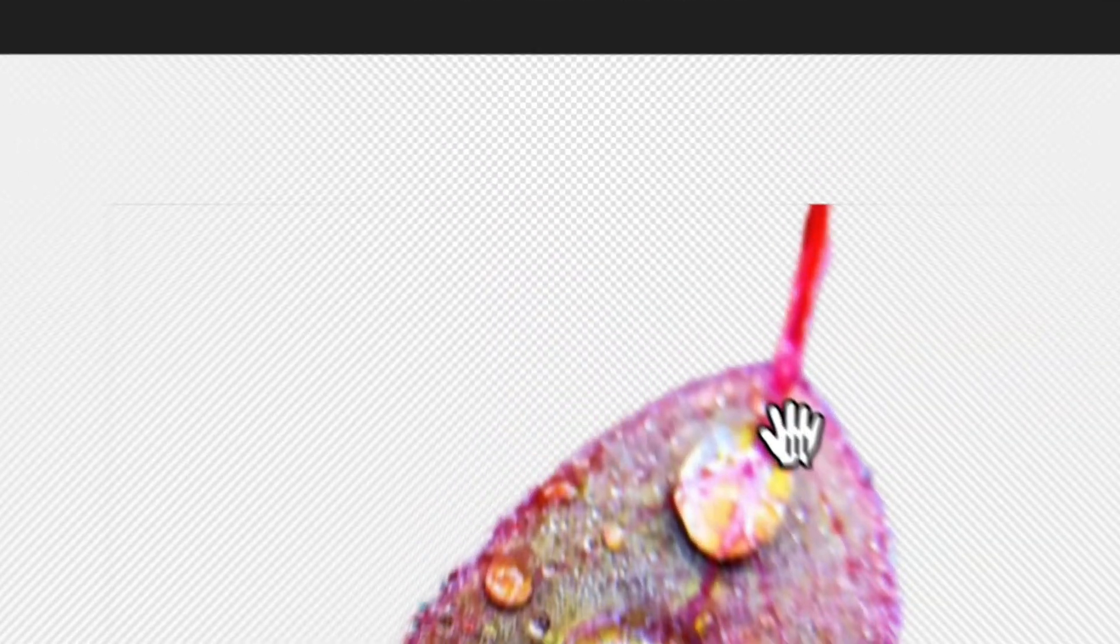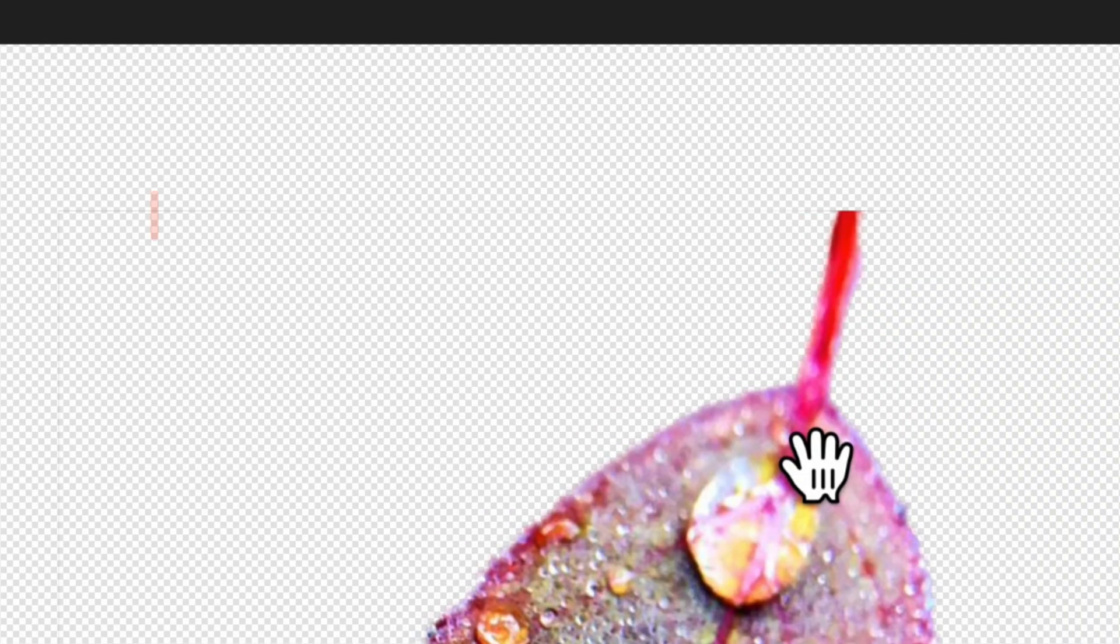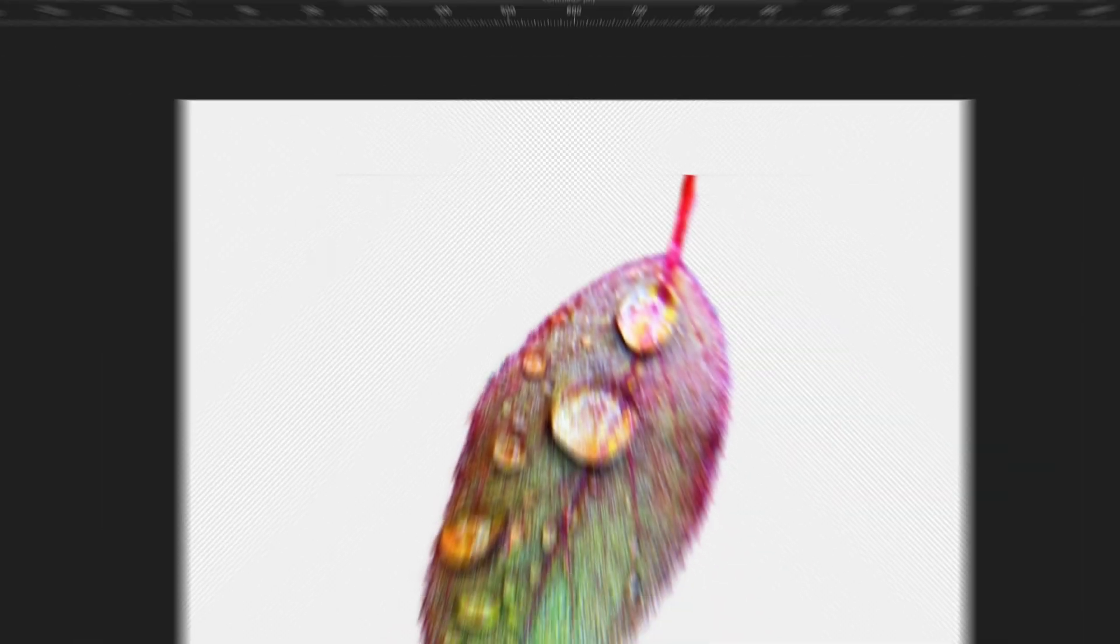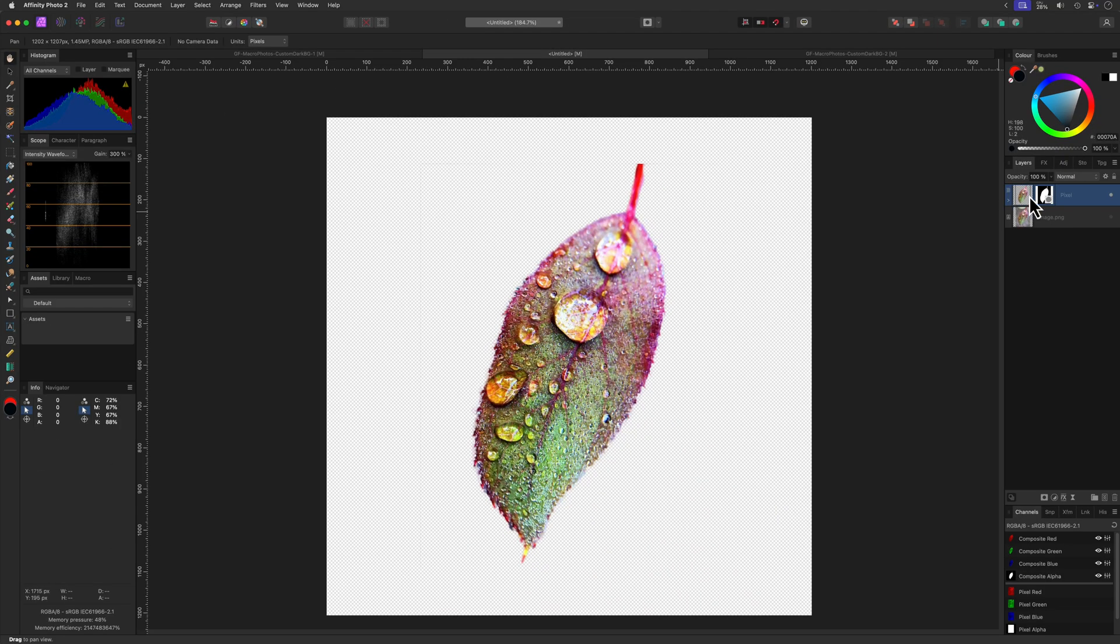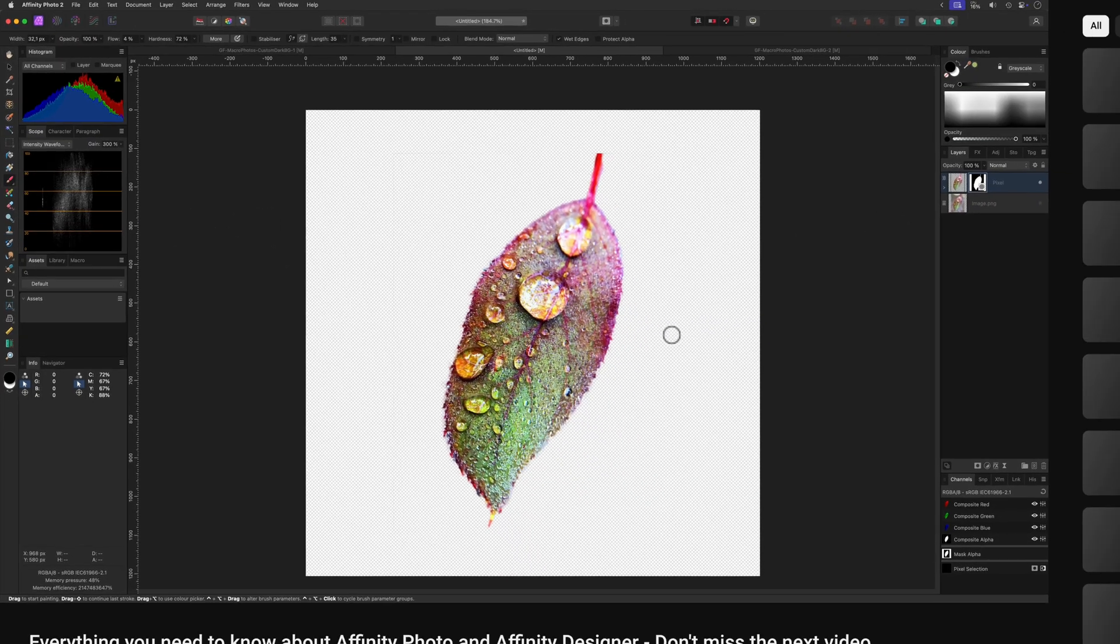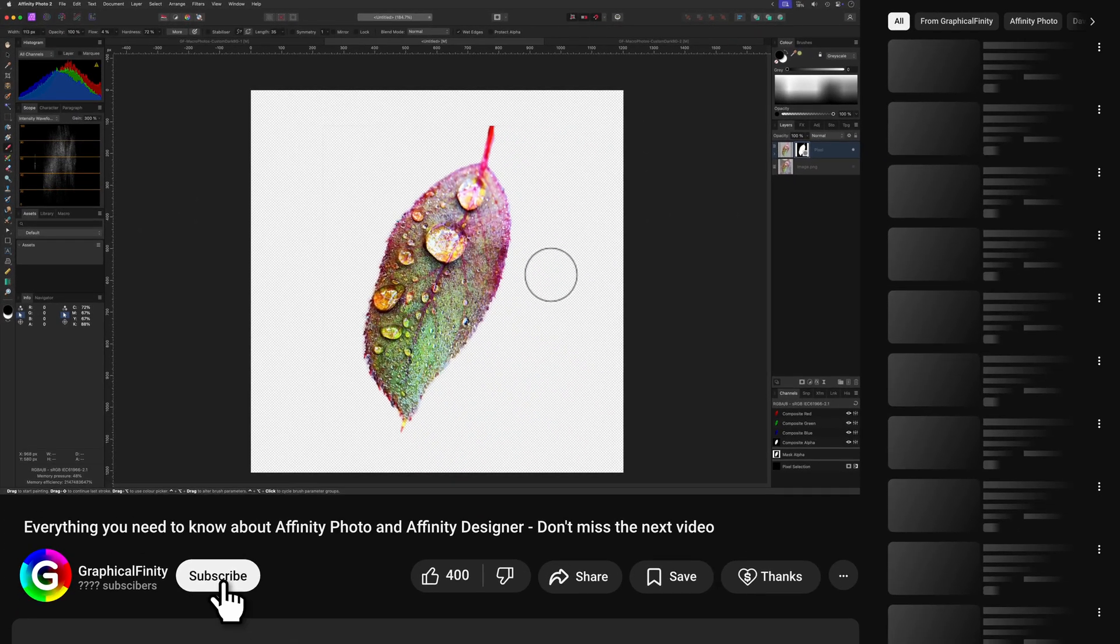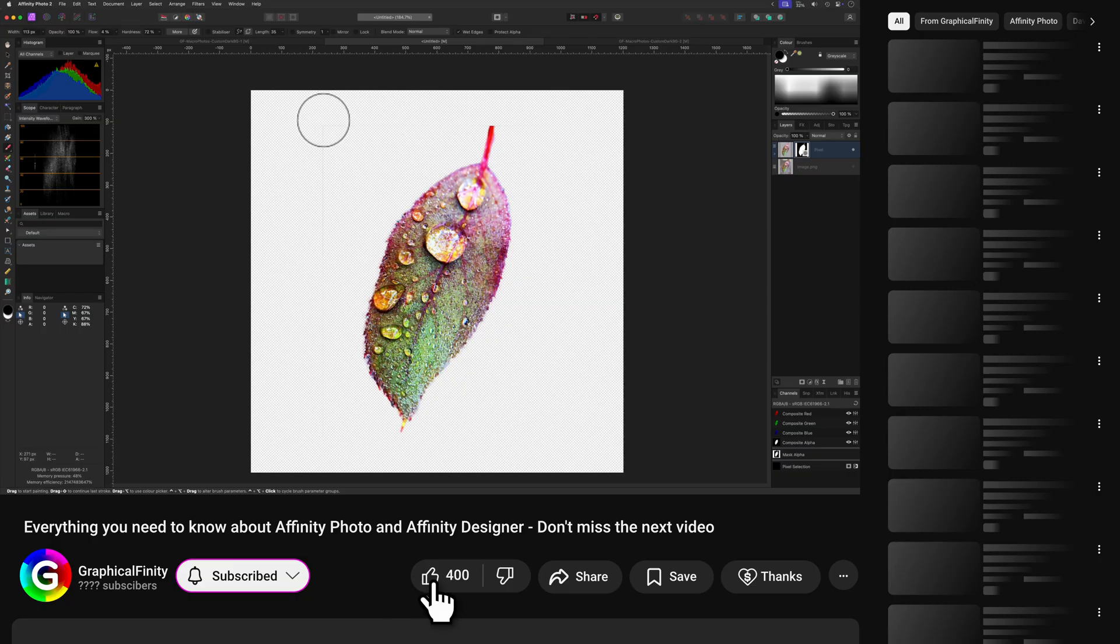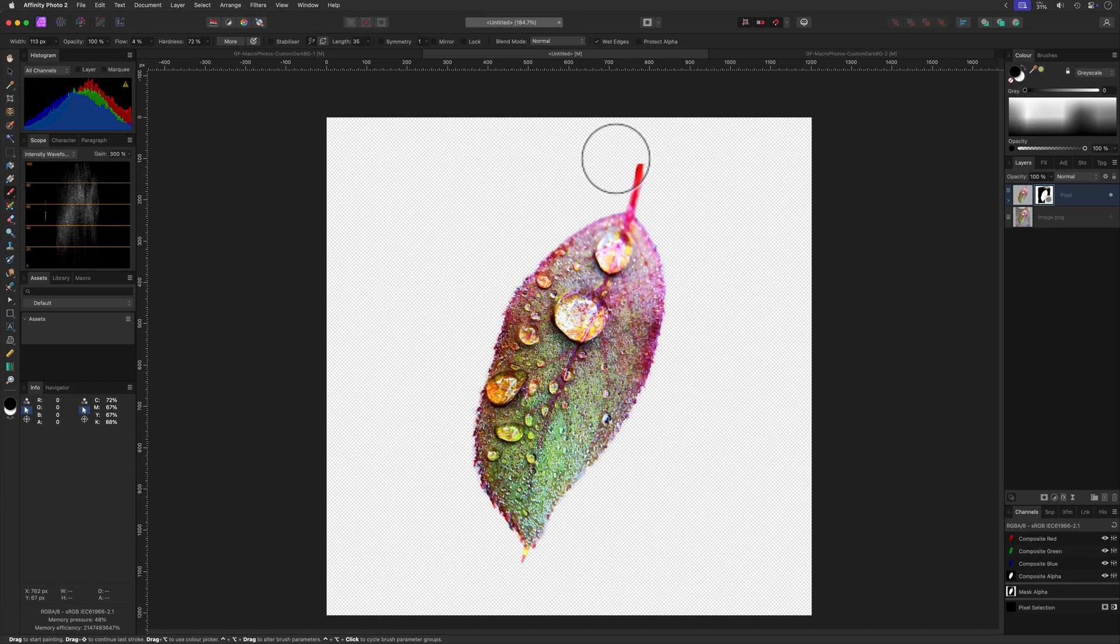Because we adjusted the canvas, we got some masking issues around the canvas edge. To fix that, I can select the mask and then use the brush tool to fix the mask. Press D on your keyboard to get the default colors black and white, and while black is selected, paint over the problem areas.